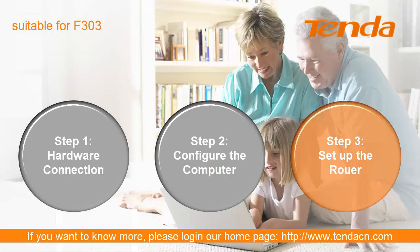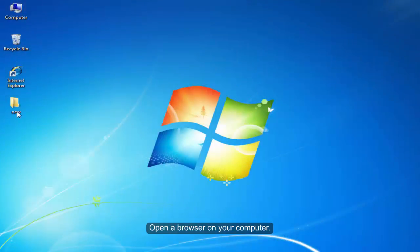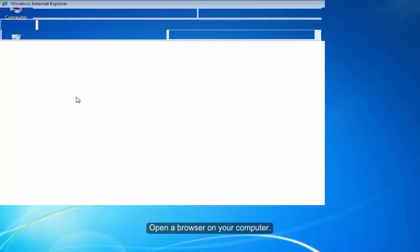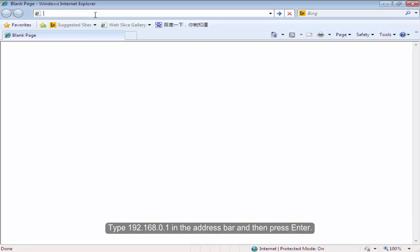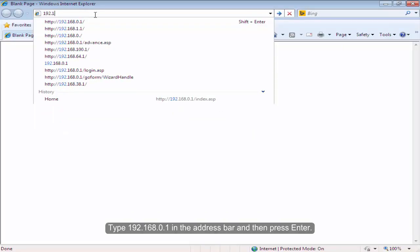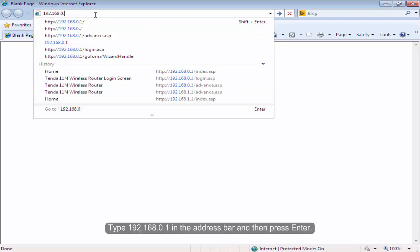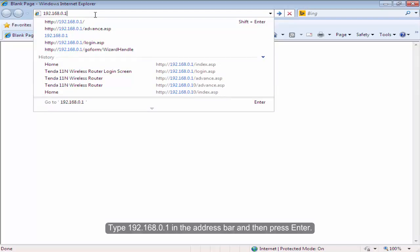Step 3: Set up the router. Open the browser on your computer. Type 192.168.0.1 in the address bar and then press Enter.